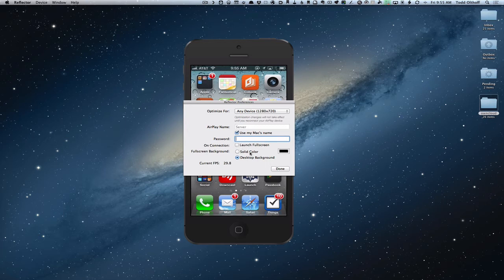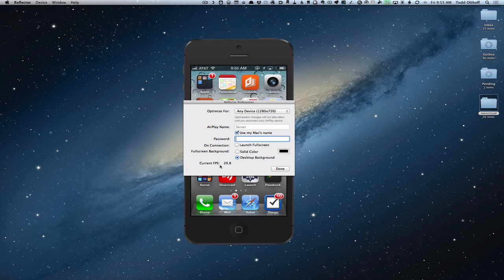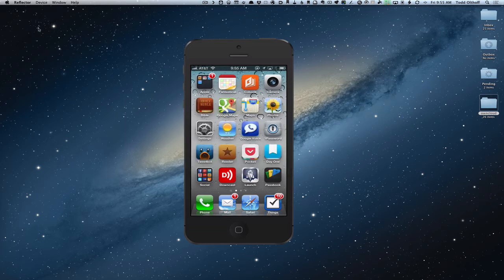You can launch full screen and you can also do different backgrounds. You can do a solid color background or a desktop background. I just use the desktop background, but if you wanted to you could pick a color and it would change the background behind your iOS device to that as well. It also gives you your frames per second count on there. So pretty simple settings.